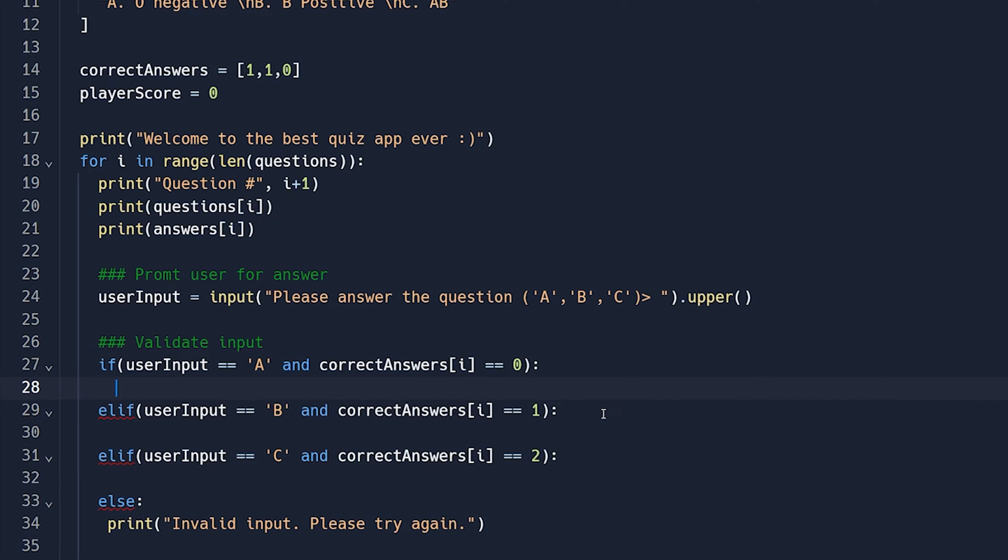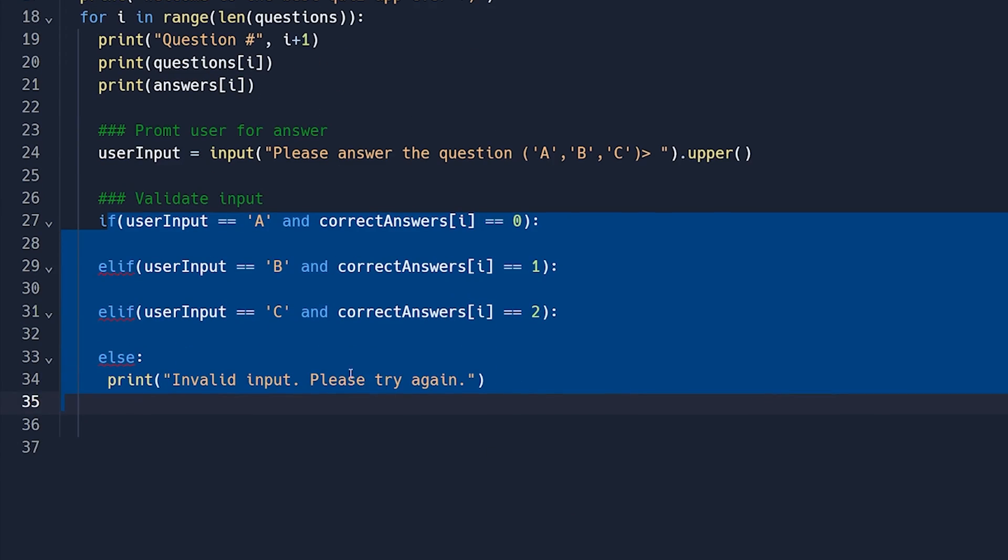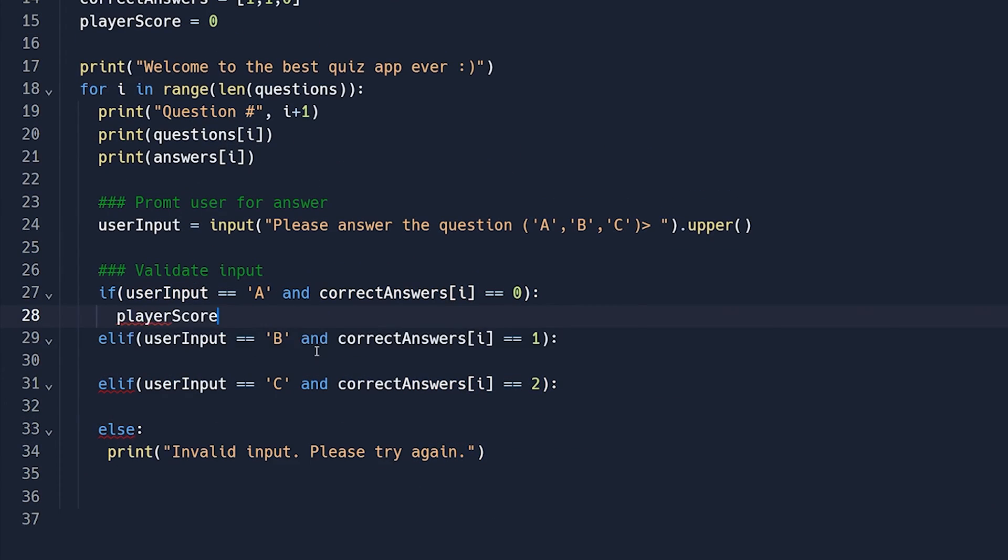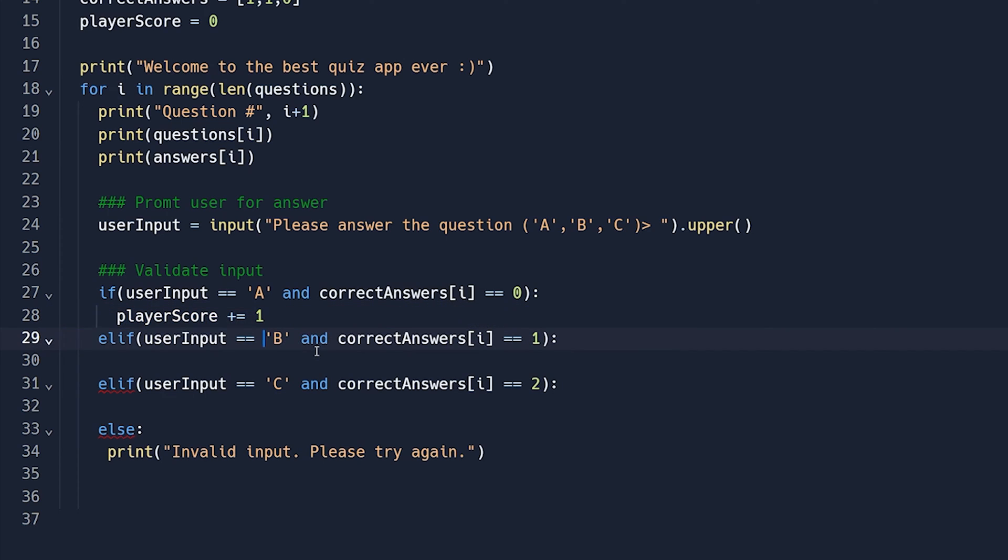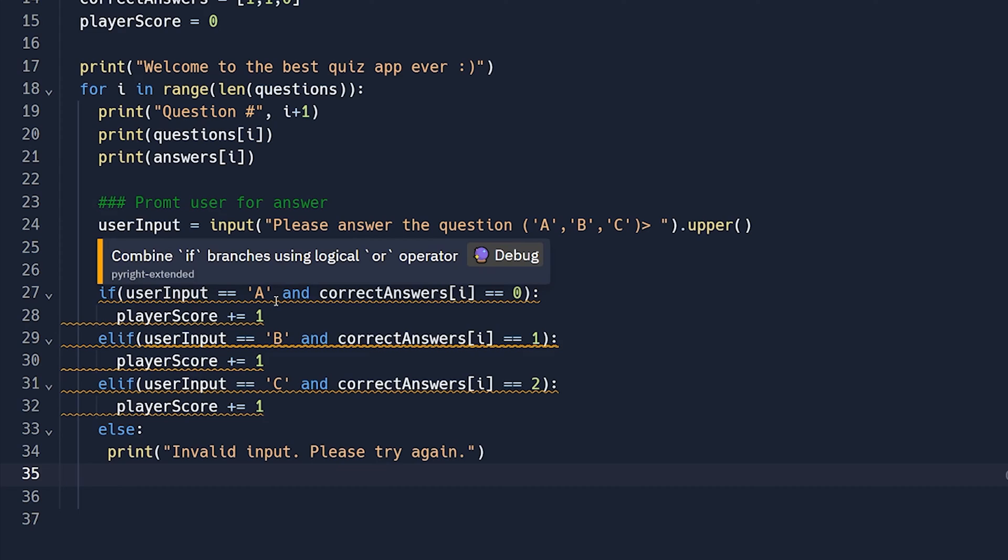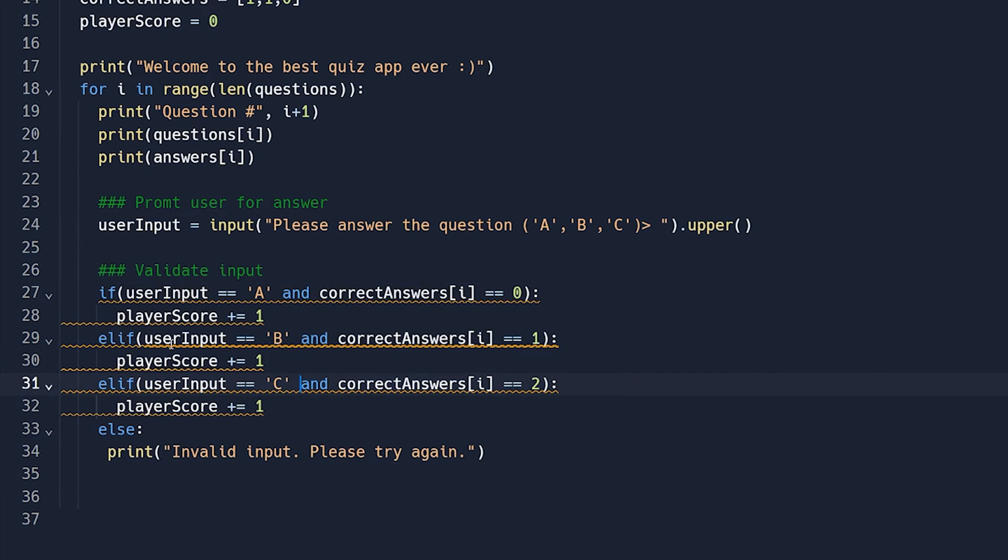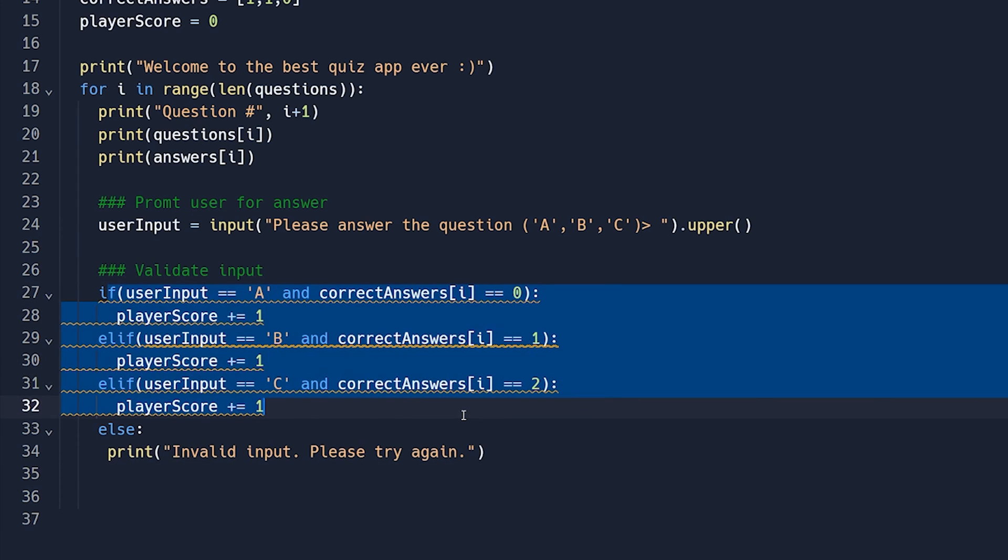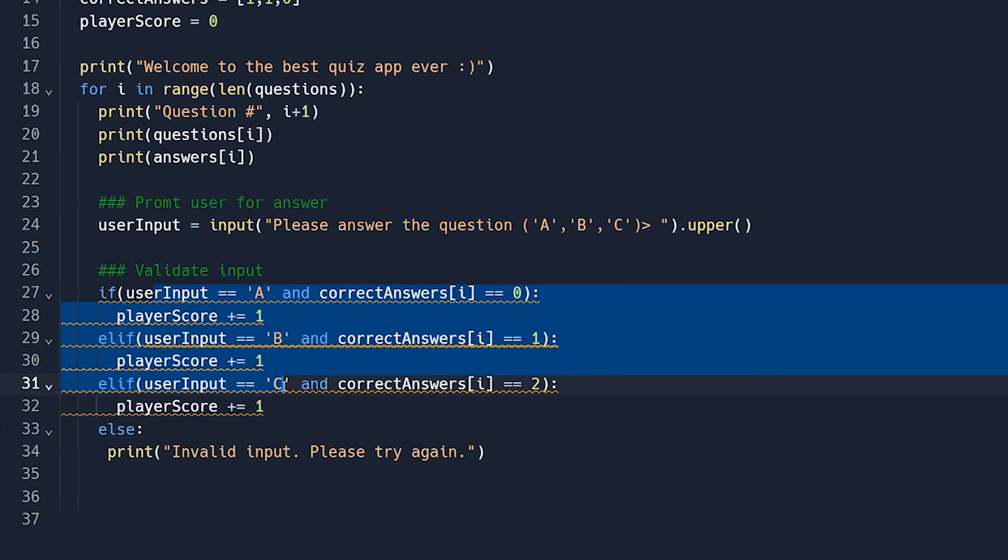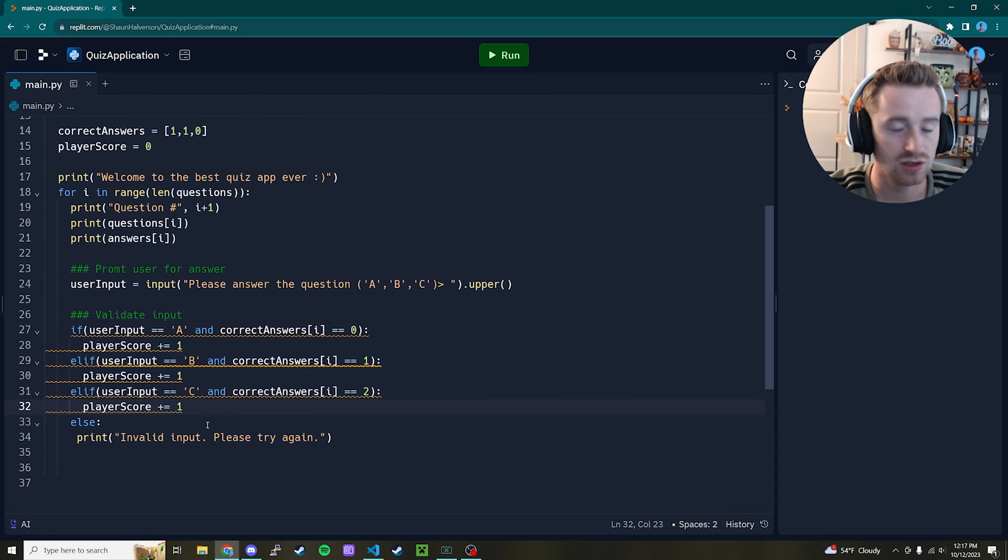So the only thing we actually have to do inside of each one of these is just literally increment the player score because they got it correct. So we're going to say plus equals one for the player score. And we're going to just put this exact same line inside of each area. And there we go. Even though it gives you the squiggly lines, it's just only doing that because you could use an or, you could put all of these inside of one if statement, but I think it's a little better and cleaner looking if you just split it out into multiple if else's.